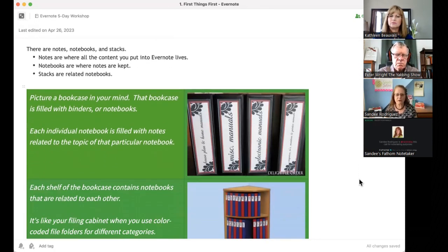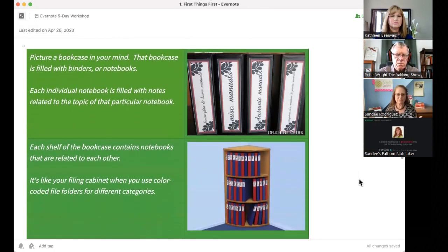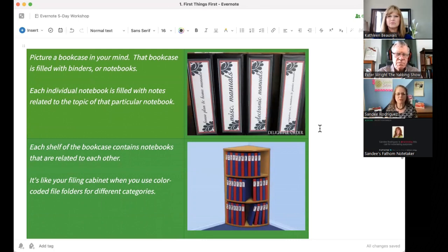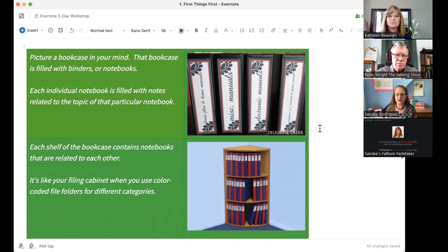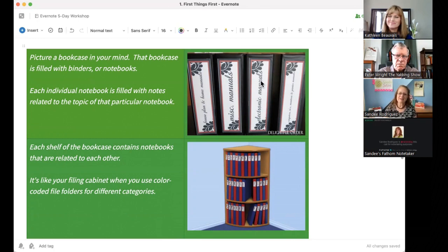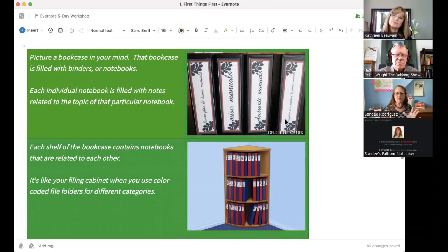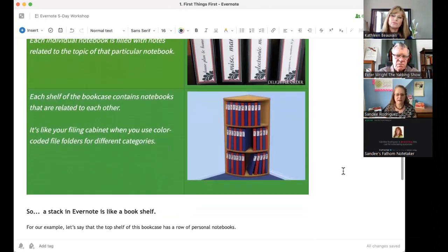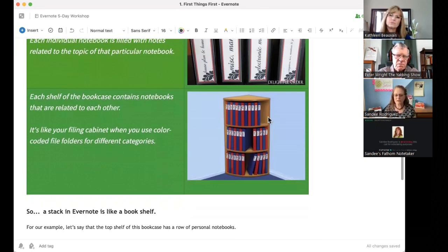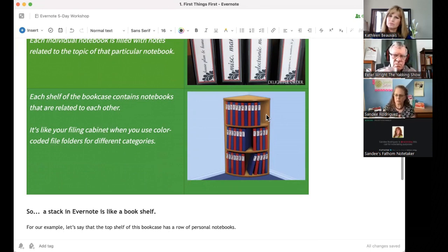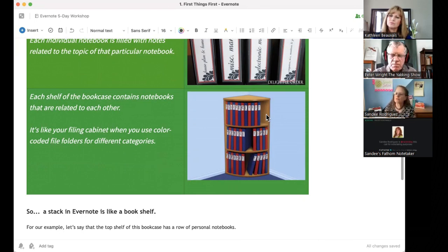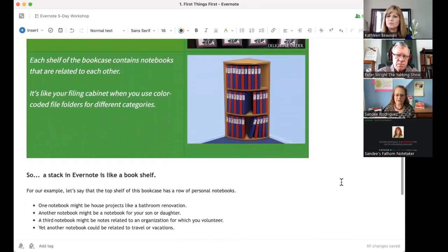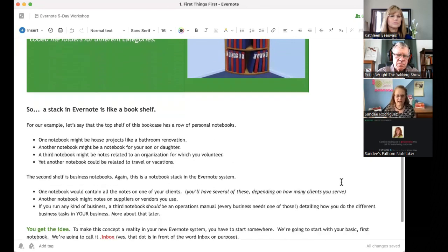And then you can put related notebooks together in what Evernote calls a stack. That's a little hard concept. So, I've developed some visuals here. So, if you think about a bookcase, the bookcase can be filled with binders or what Evernote calls notebooks, right? And each notebook is filled with the notes related to the topic of that particular notebook. So, like, this might be miscellaneous notes. I'm just using this graphic I grabbed. This could be manuals. This could be renovation projects. It doesn't matter. The idea is related notebooks live in a notebook together. Then, if you picture the notebook shelf, you put notebooks together that are related. So, it's like if you were filing in your filing cabinet and all your financial files are in the red folders. And all your medical records are in the blue folders. Same concept, right? You have the notebooks that are related together. In Evernote speak, we call that a stack. A stack is like a bookshelf.